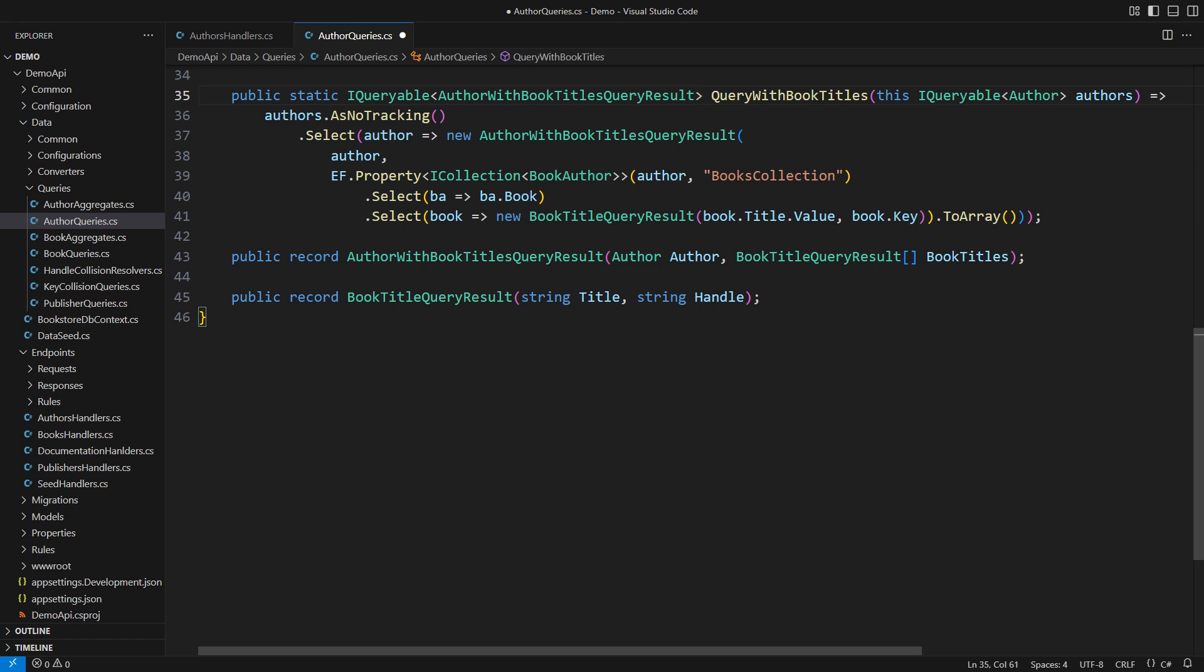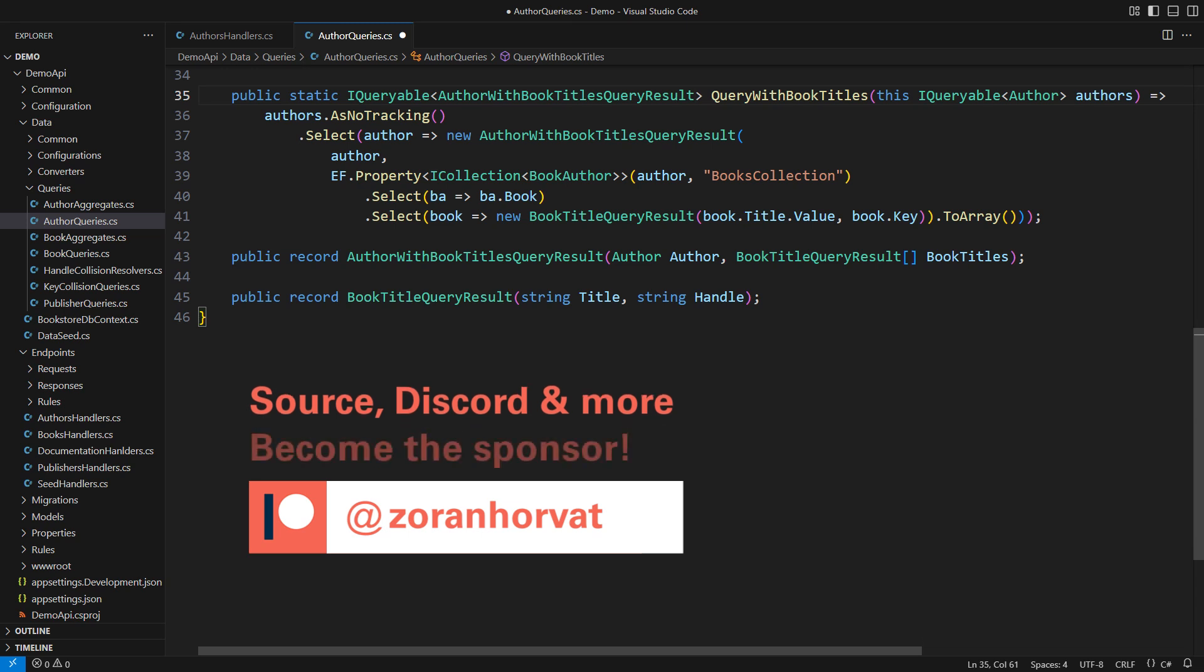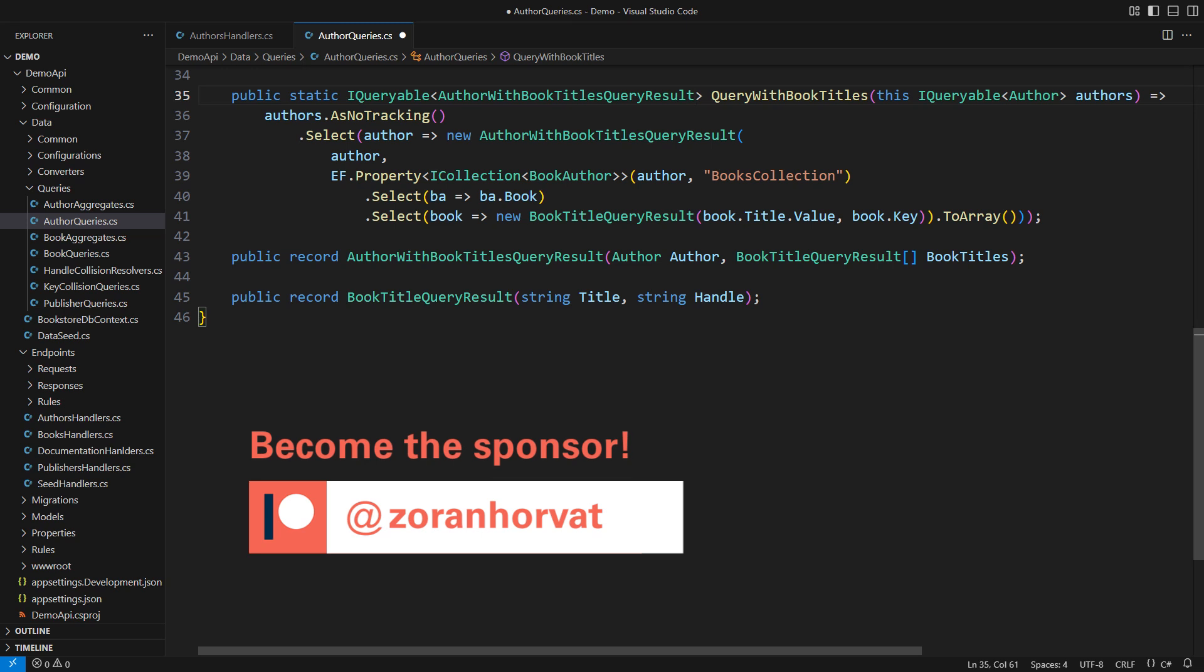Before I show you how this query fits into the endpoint code, let me remind you that you can download the entire source code from my Patreon page. Patrons are the reason why this channel is free. If you become a patron, you will help hundreds of other programmers watch more than a hundred videos on my channel for free.